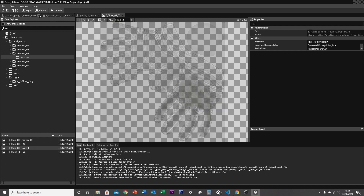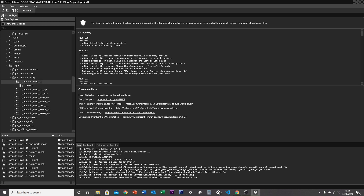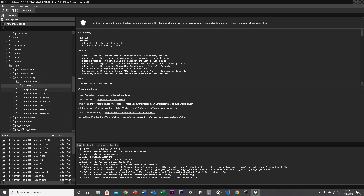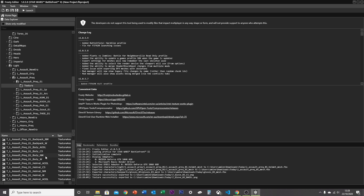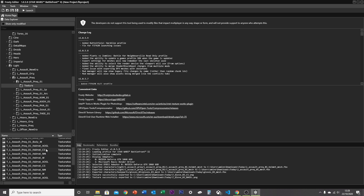Then close down all of those. The textures are located in the texture folder. Open up the body's normal and AOSL textures — these three — and export all three. Repeat this process for the body helmet as well — make sure it's the Prequel 1 helmet.